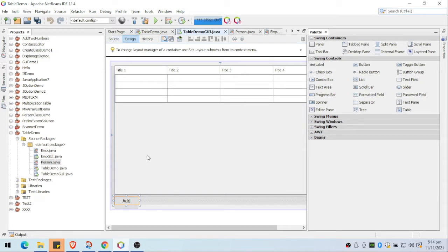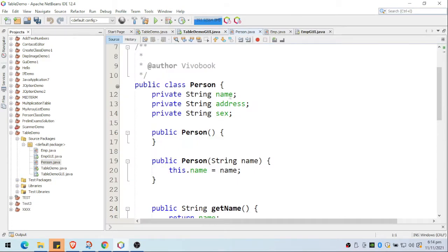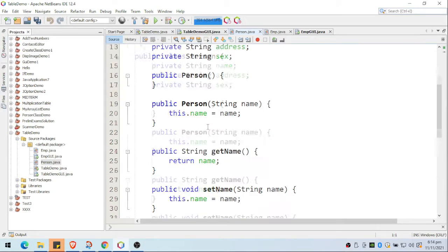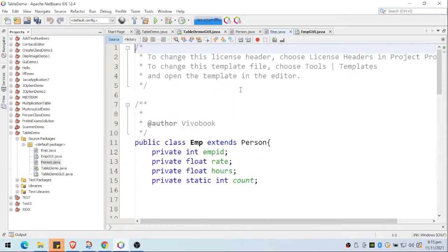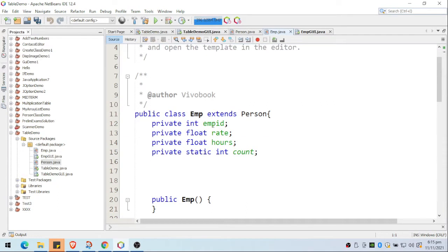I'll be explaining the code later. I created a Person class where I have the name, address, and sex fields. I also created constructors, setters, and getter methods. The main class I'll be using is the M class, which inherits the properties and methods of the Person class — that's why I placed 'extends Person'.